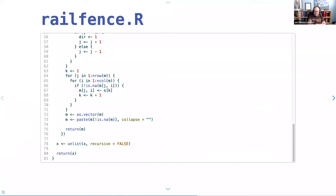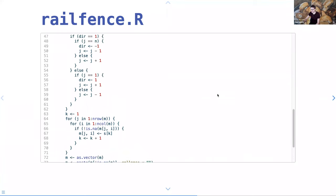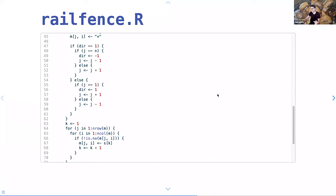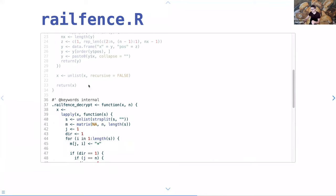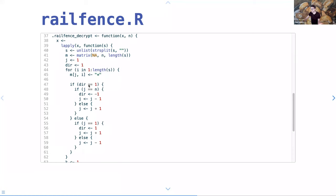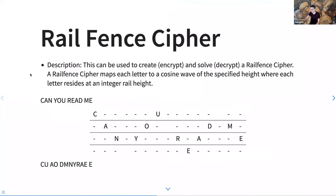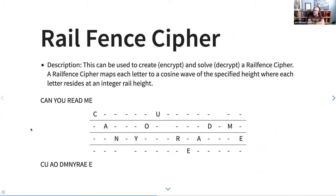Decrypting was just so confusing. Encrypting makes sense — you go up and down and up and down. But decrypting you have to pretend there are other letters going down and up so you can figure out which column your next letter goes in. You have to count out and figure out which letter goes down and to the right — it just gets complicated.